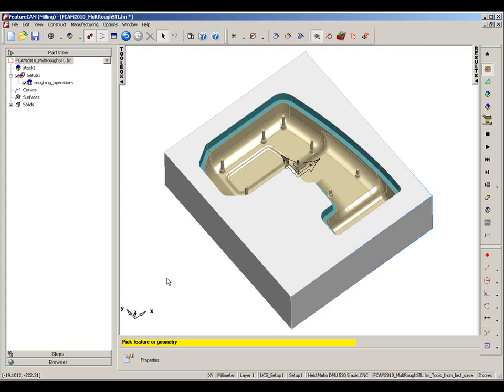STL files can now be used in FeatureCAM to represent the stock state for rest machining processes. In this example, the part is initially machined and then sent off to be hardened. Rest machining is then required to machine the remaining material around the upstands of the model.